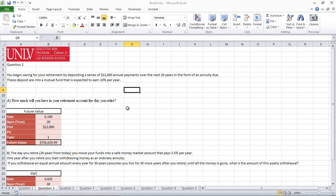You begin saving for your retirement by depositing a series of $12,000 in annual payments over the next 20 years in the form of an annuity due. These deposits are into a mutual fund that is expected to earn 10% per year.